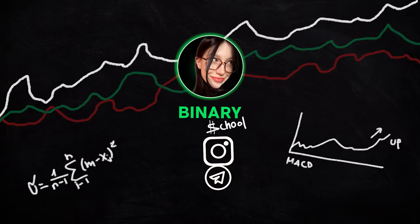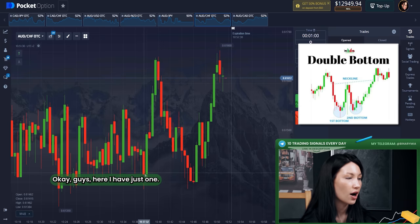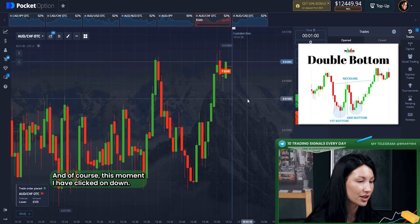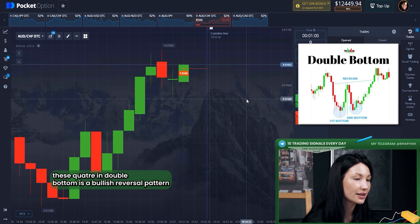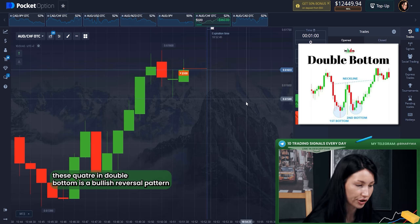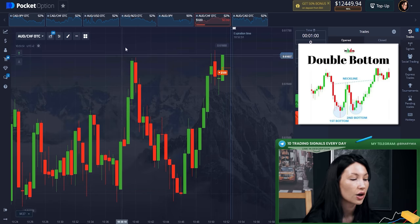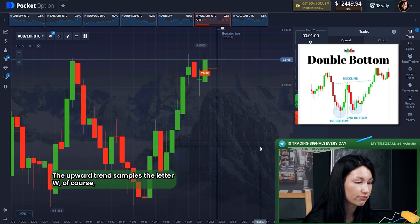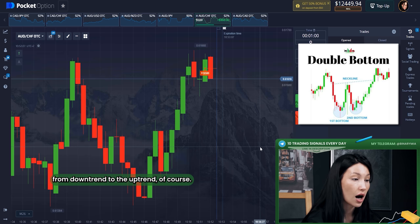Here I found a double bottom pattern and I've clicked 'Down.' Let me explain why. The double bottom is a bullish reversal pattern that occurs at the bottom of a downtrend and signals that the sellers who were in control of the price action are losing momentum. The pattern resembles the letter W due to a touch of the low and a change in trend direction from a downtrend to an uptrend.